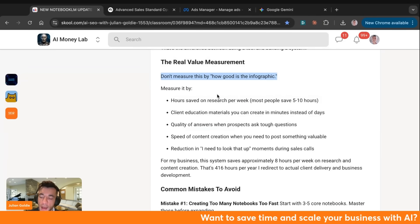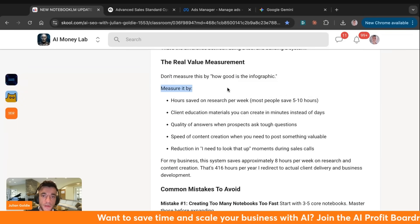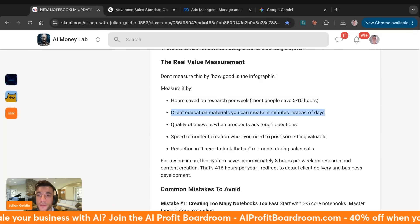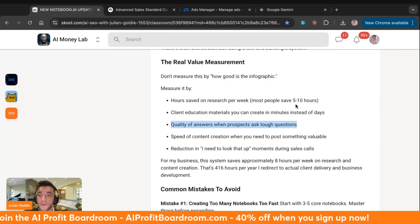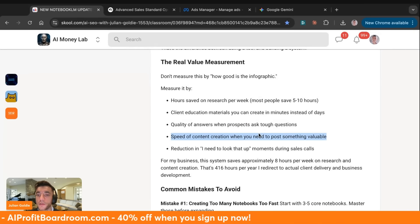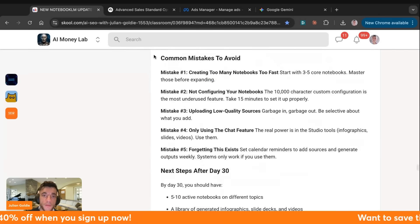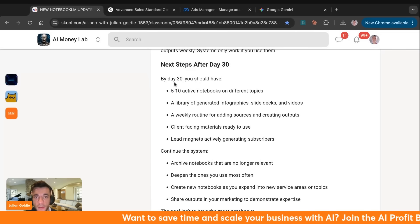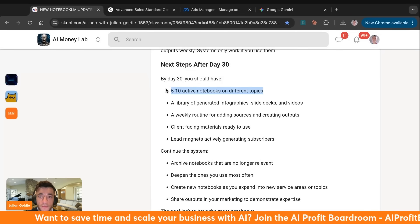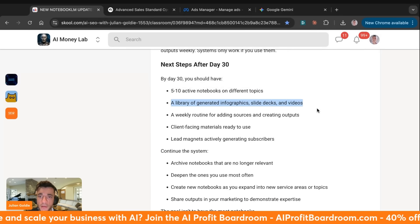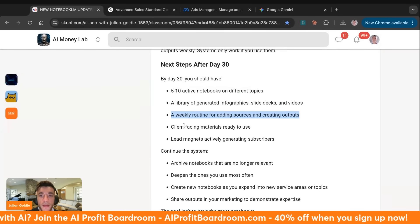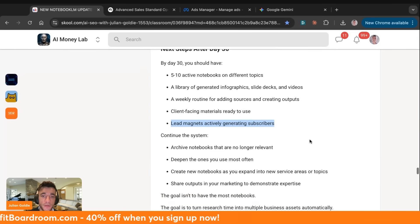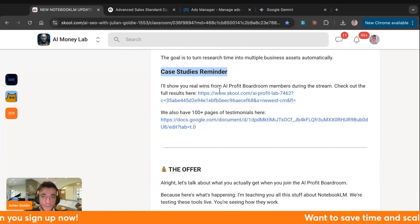Don't measure this by how good the infographic looks — measure it by how much time you saved on research per week, what client education materials you can create in minutes instead of days, the quality of answers when prospects ask tough questions, and the speed of content creation. By day 30 of the plan, you'll have five to ten active notebooks on different topics, a library of infographics, slide decks, and videos, a weekly routine for adding tools and creating outputs, client-facing materials ready to use, and lead magnets actively generating new audiences.